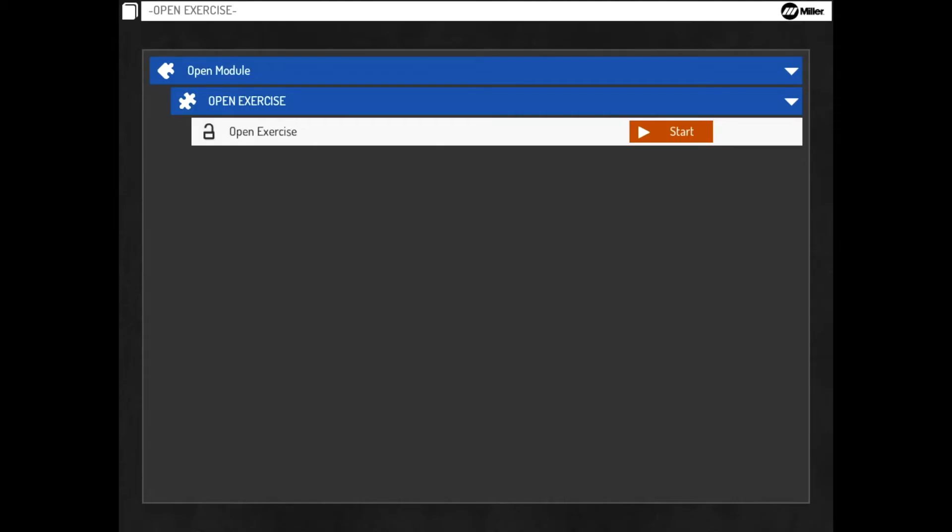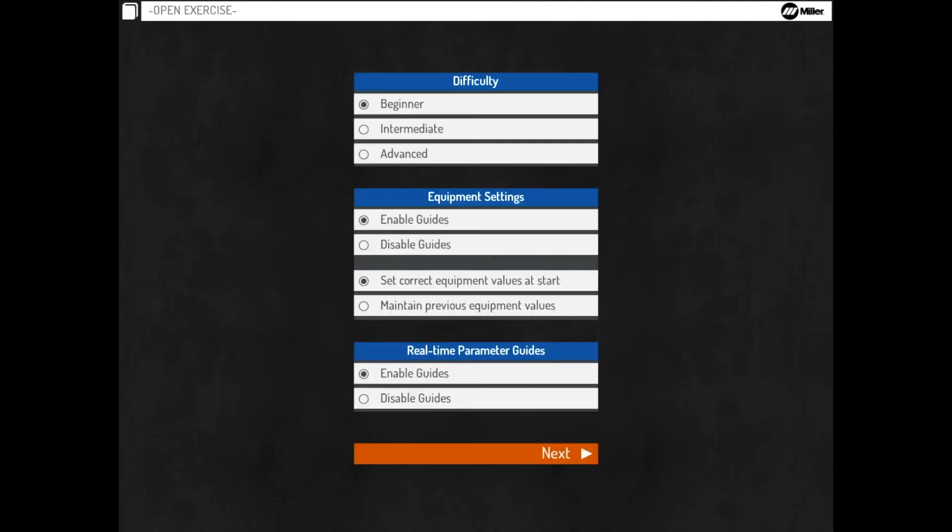Select an open exercise. Review the exercise settings related to difficulty, equipment settings, and real-time parameter guides.